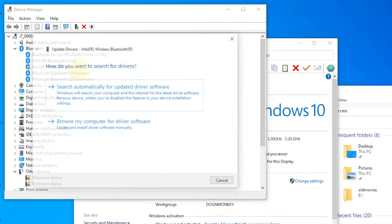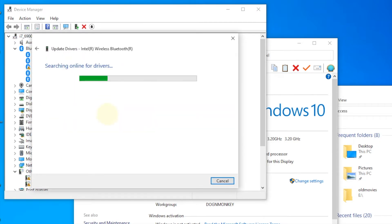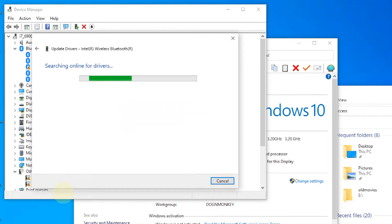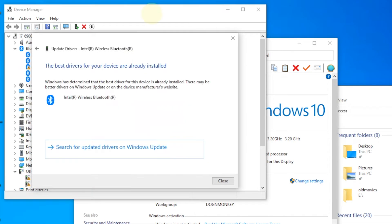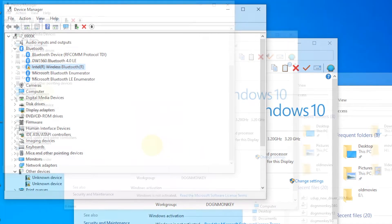Scan for hardware changes and it will install the Bluetooth for this 8260.